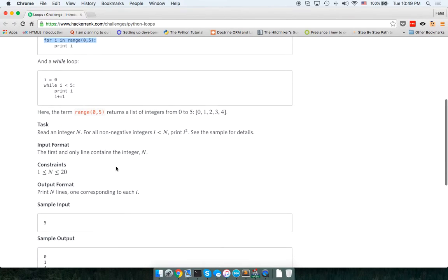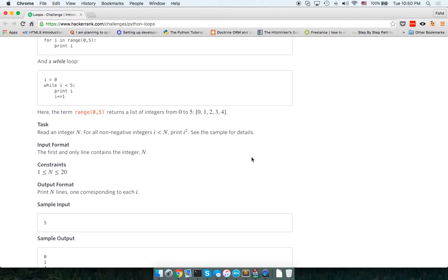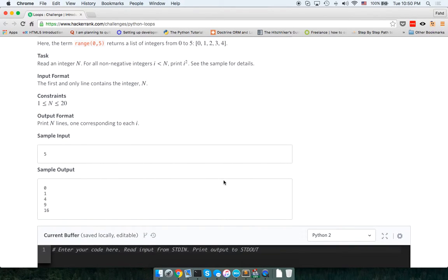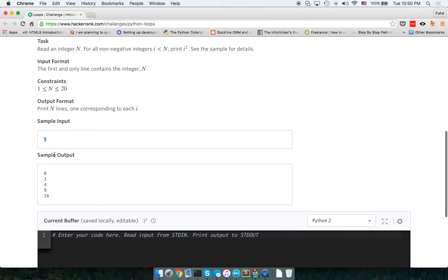So they're asking us to read an integer, and for all non-negative integers where I is less than n, print I squared. See the examples for details. If you enter five, it should print zero, one, two — okay, so for each of those numbers.